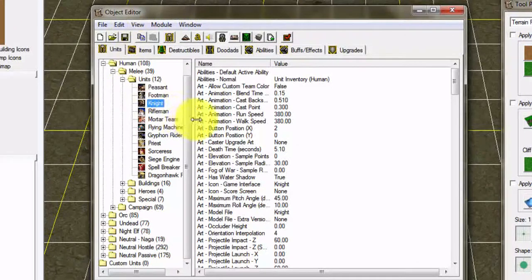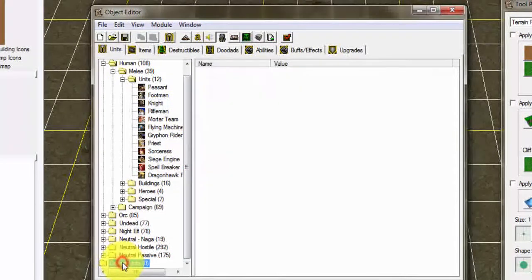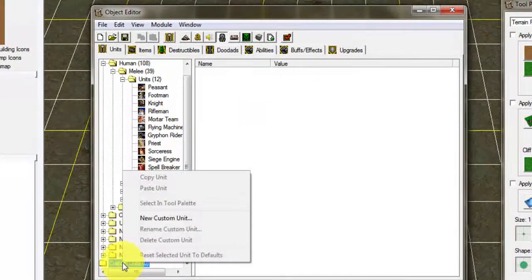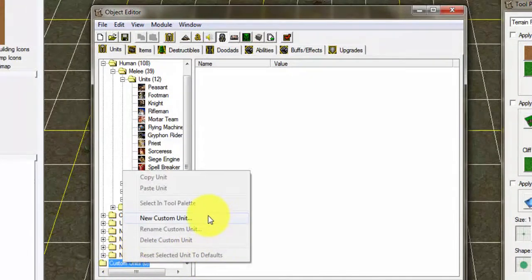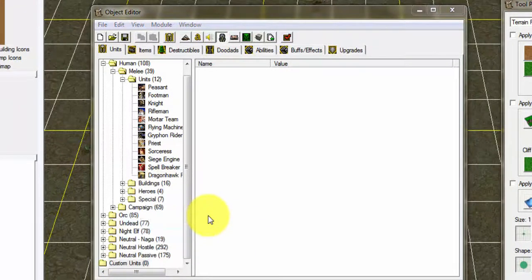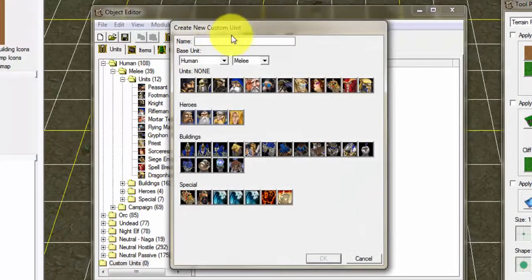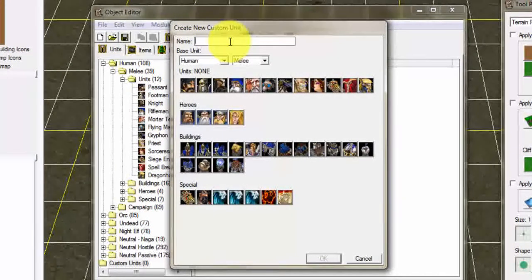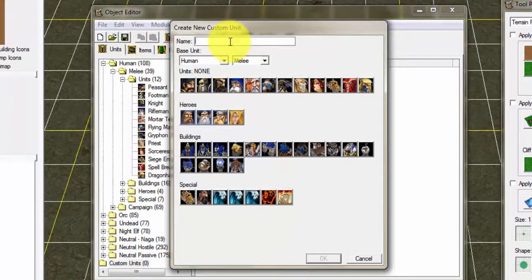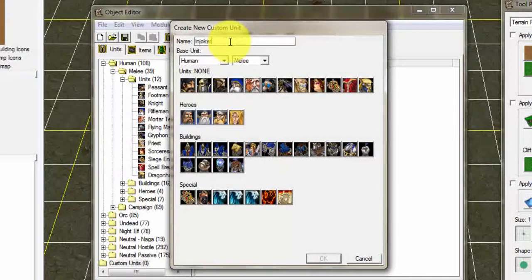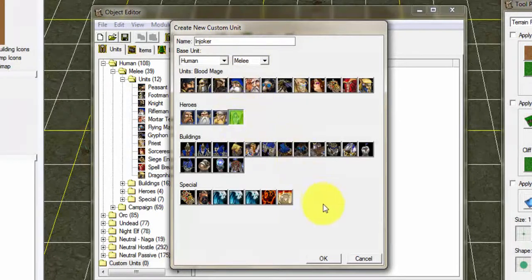Once you're in the Object Editor you're gonna go at the bottom here and click on Custom Units, then right-click on it and click Create New Custom Unit. Once you're in Create New Custom Unit you're gonna select a name. I'm gonna randomly select a name like Joker and I'm just gonna click on the Blood Mage here.